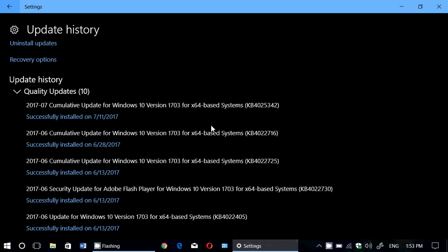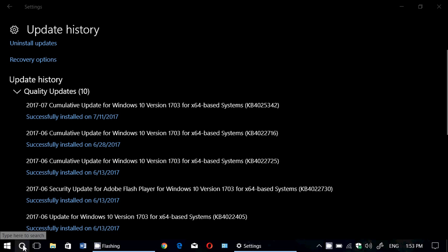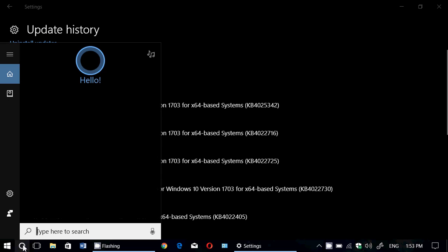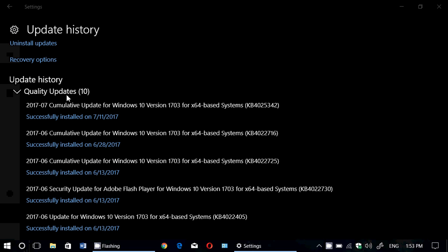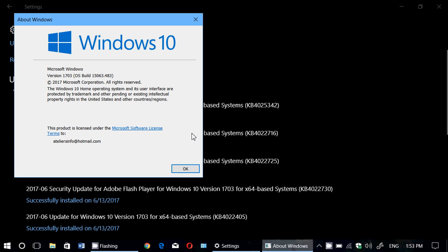Let's look at the Windows version here. For Creators Update, it updates your system to build 15063.483. If you're on other systems, it will bring you to 10586.1007 or 14393.1480. And of course, 15063.483 for Creators Update.